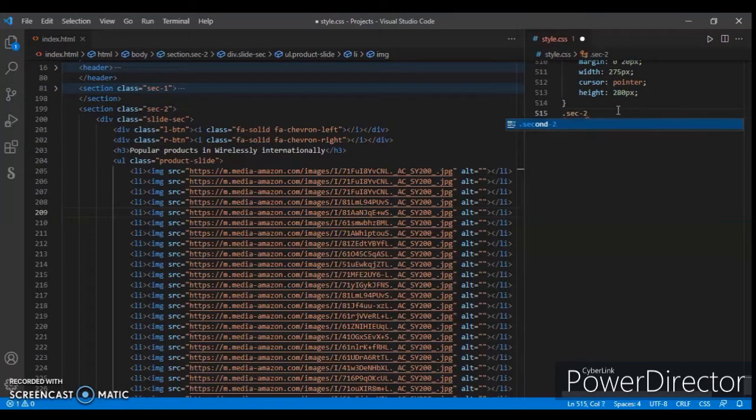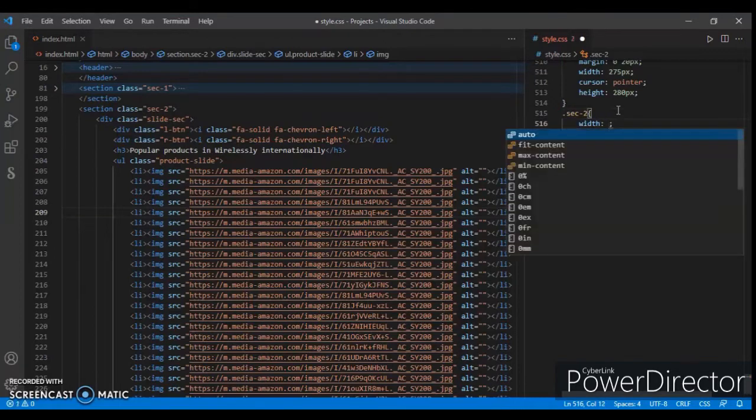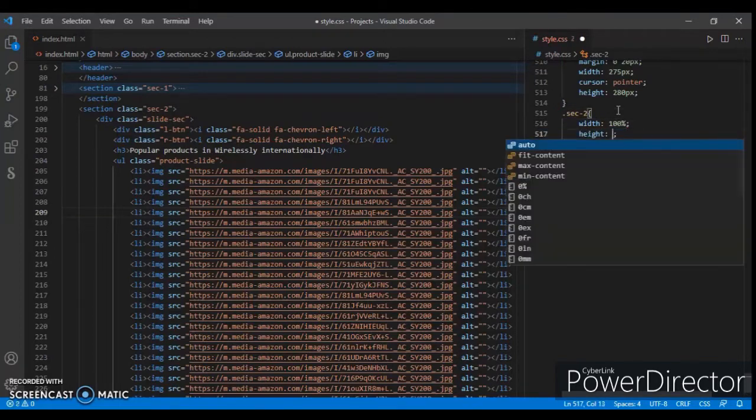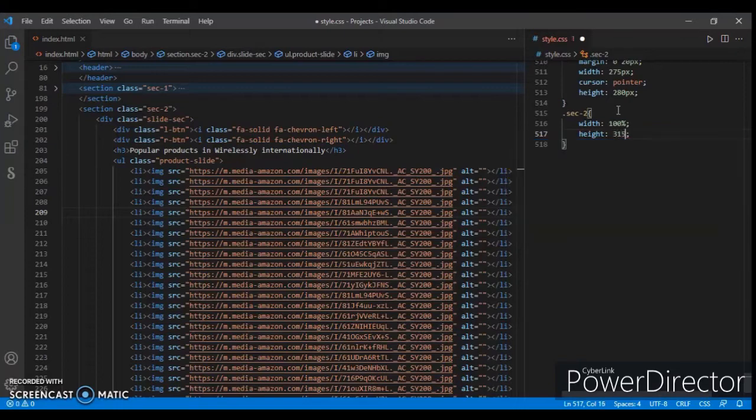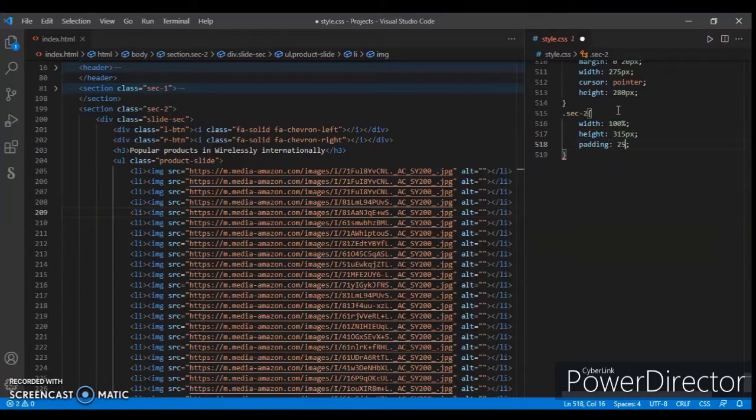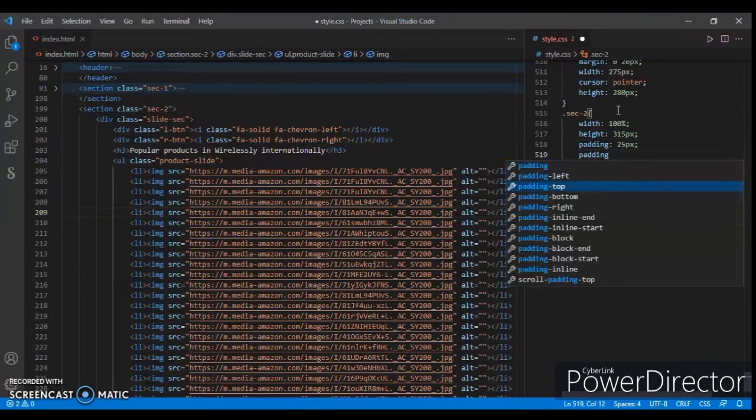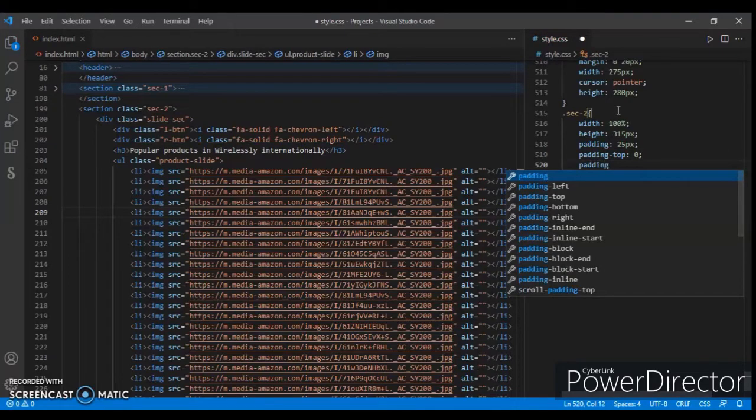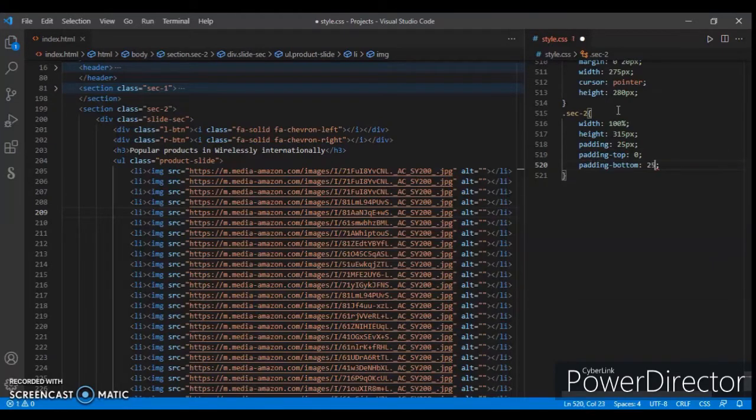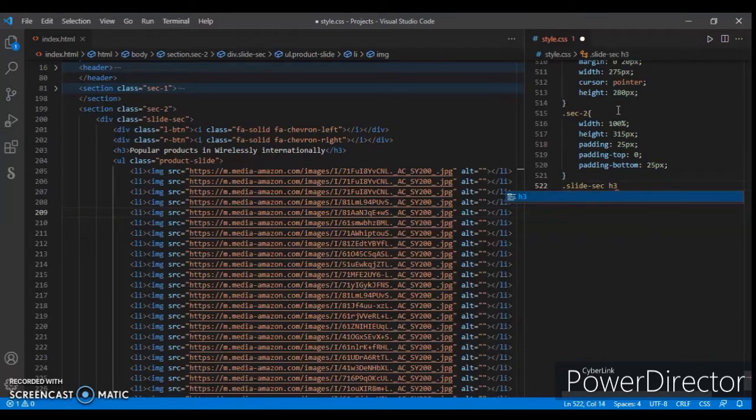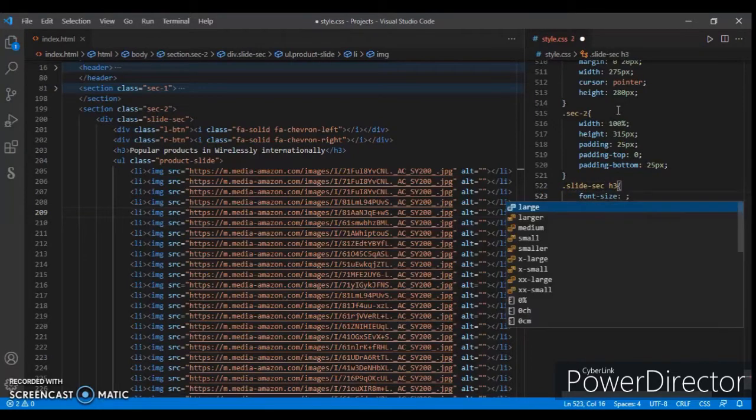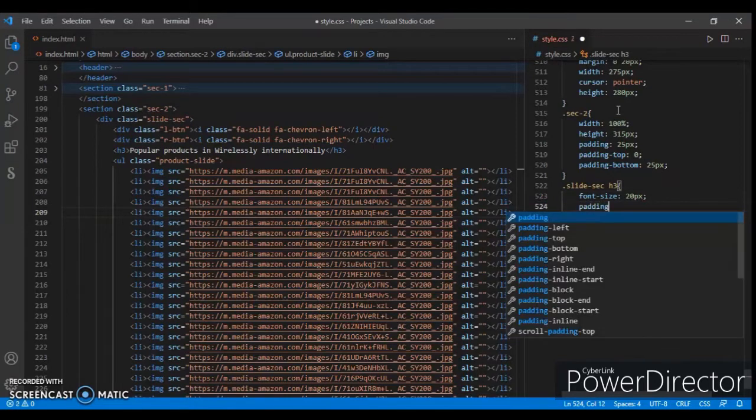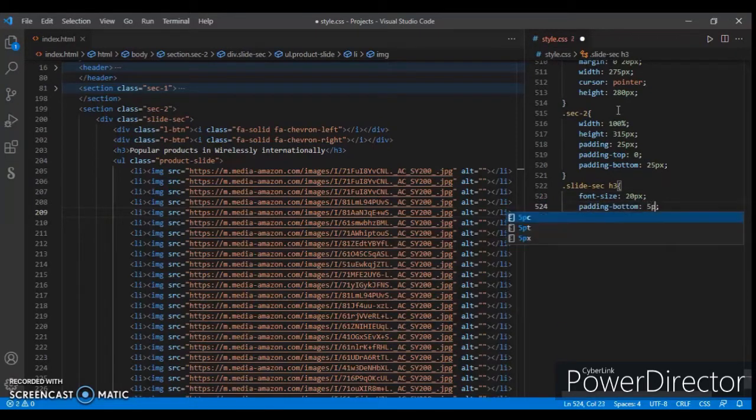.section-2: width 100%, height 315 pixels, padding 25px, padding-top 0, padding-bottom 25px, and padding-bottom 5px.